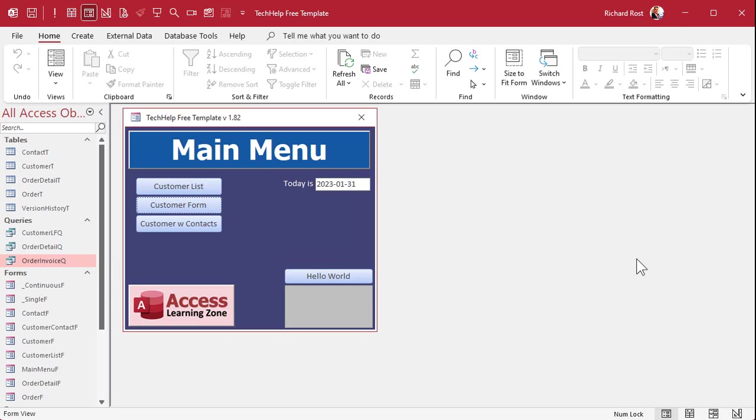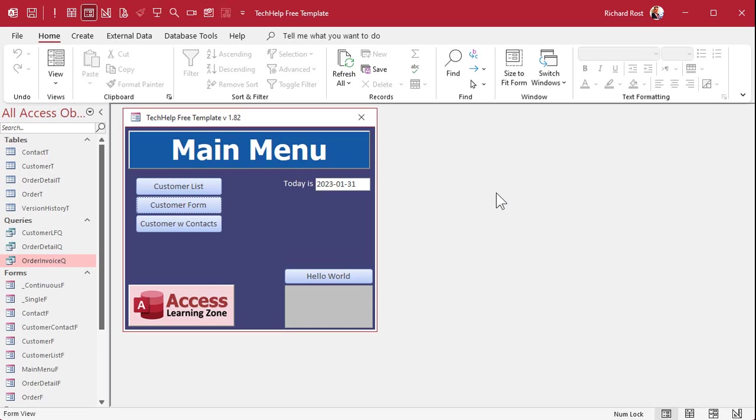So here I am in my tech help free template. This is a free database. You can grab a copy of my website if you want to. And one thing I'm going to say up front is that deduplicating your database, finding and removing duplicate records, is more of an art than a science. There's so many nuances to this. I spend many hours of my lessons covering topics related to this, and I'll give you some links at the end of the class. But there's no easy one way to get rid of duplicate records.